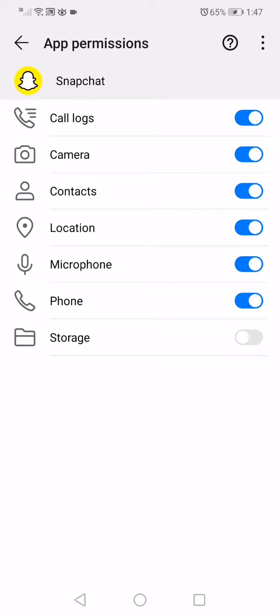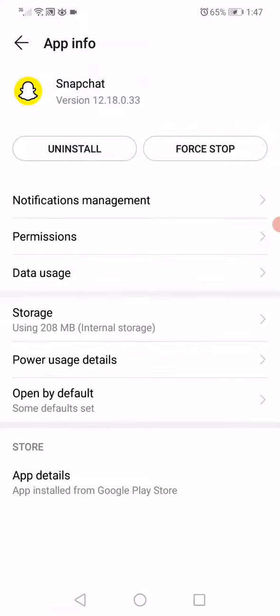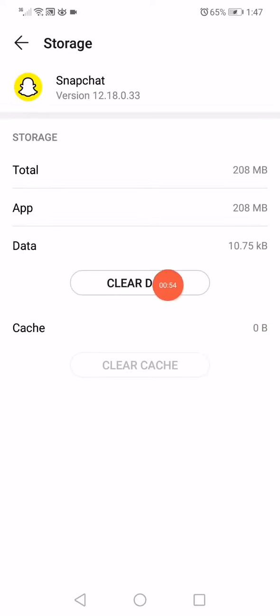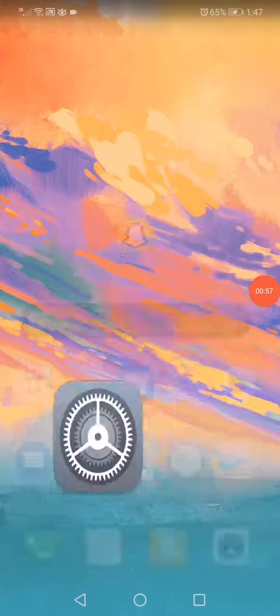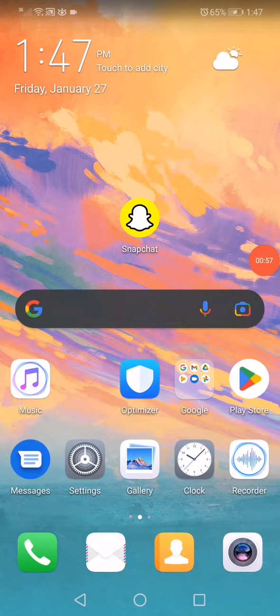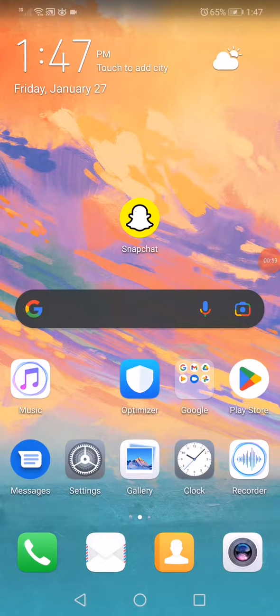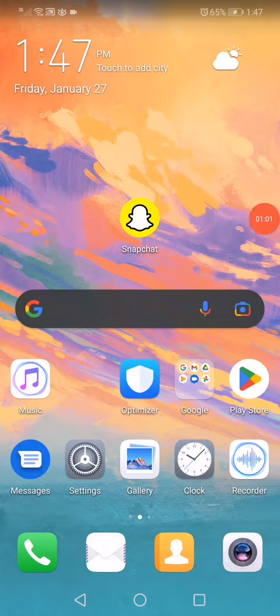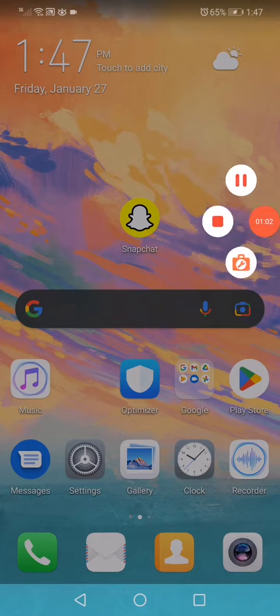Go back and click on Storage or Internal Storage. Click Clear Data, then restart your phone and reopen Snapchat. That's it! Don't forget to like and subscribe.